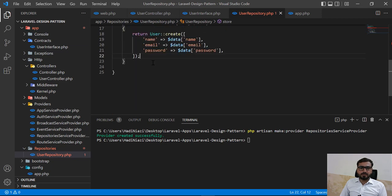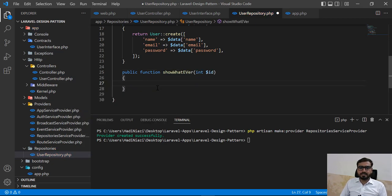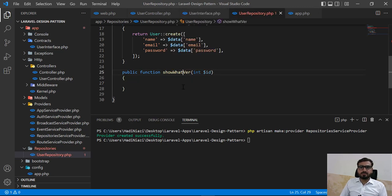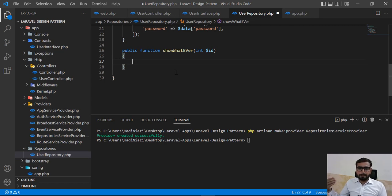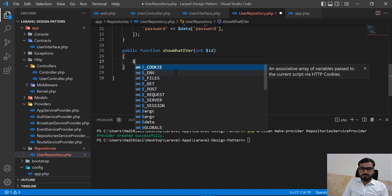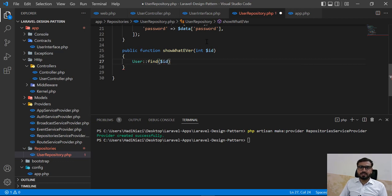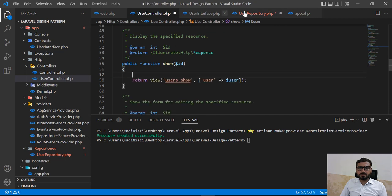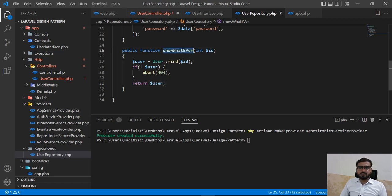Now we need to create this in the repository. I'm going to create a public function — let's call it show. It's now type-hinted as well, so if I make a mistake it's going to throw an error indicating the class must implement the interface. Here we need to find the post or user, so I'm calling the User model's find method. I'll copy the relevant code from the controller, paste it here, and then return the user.